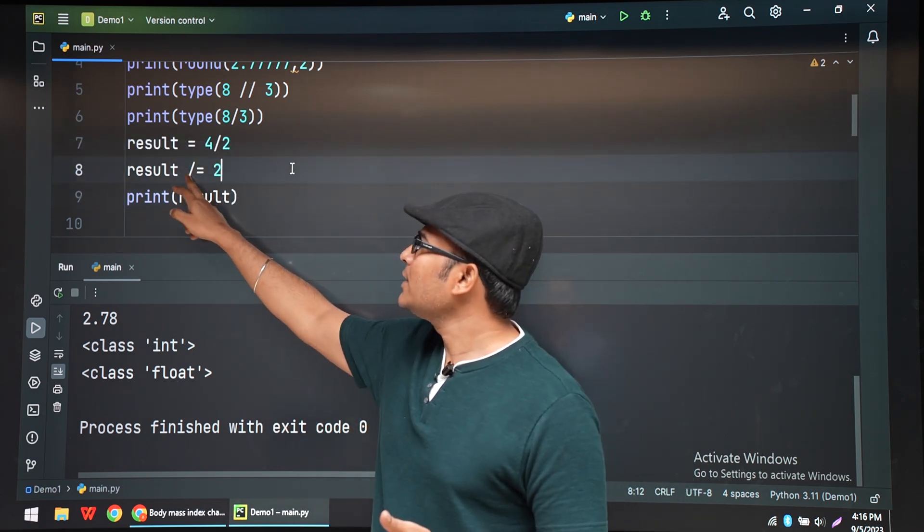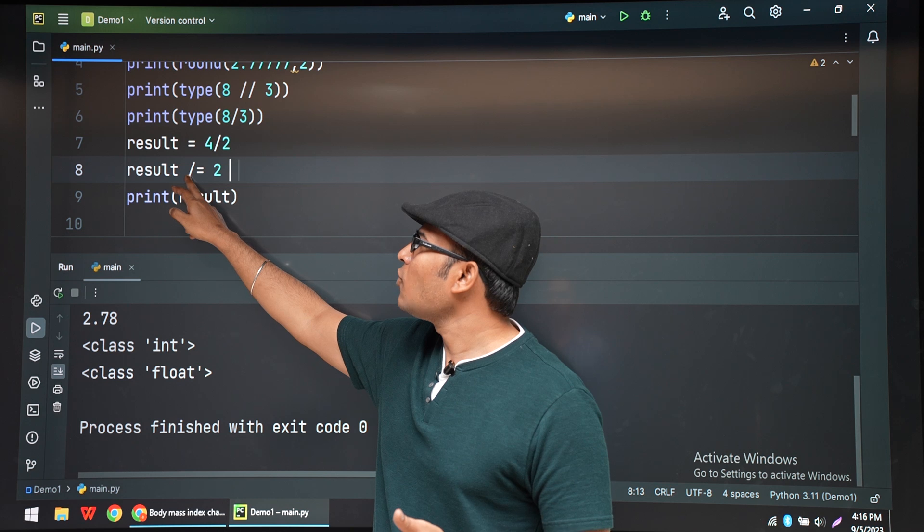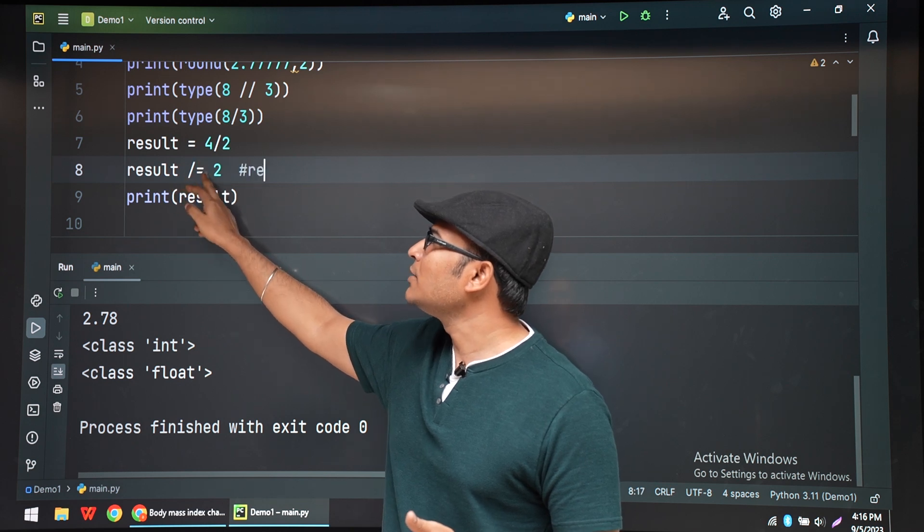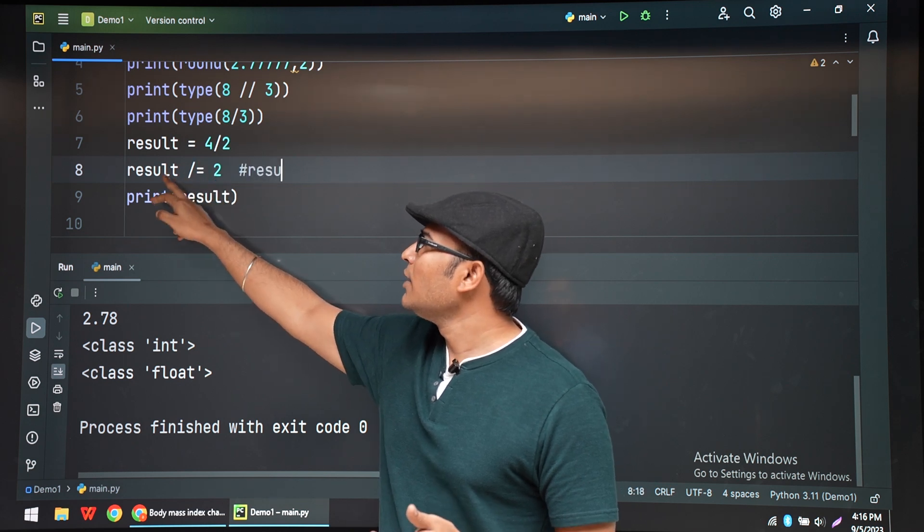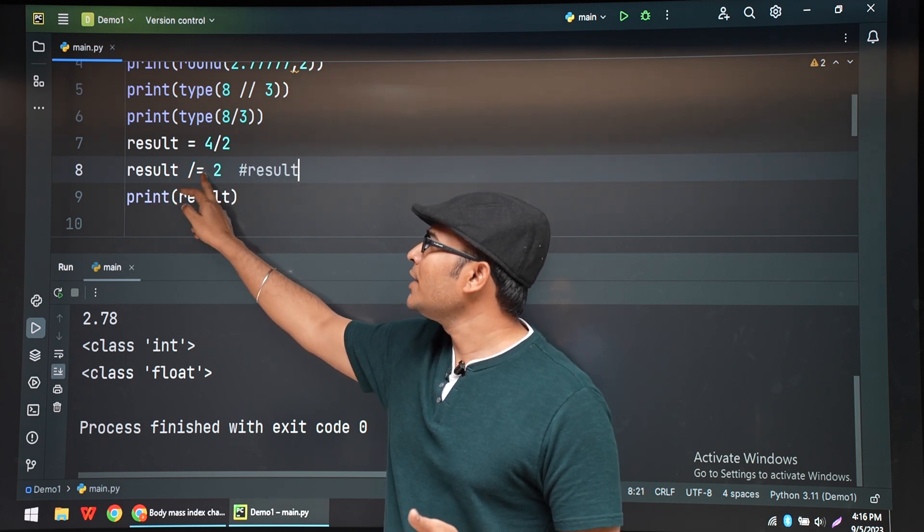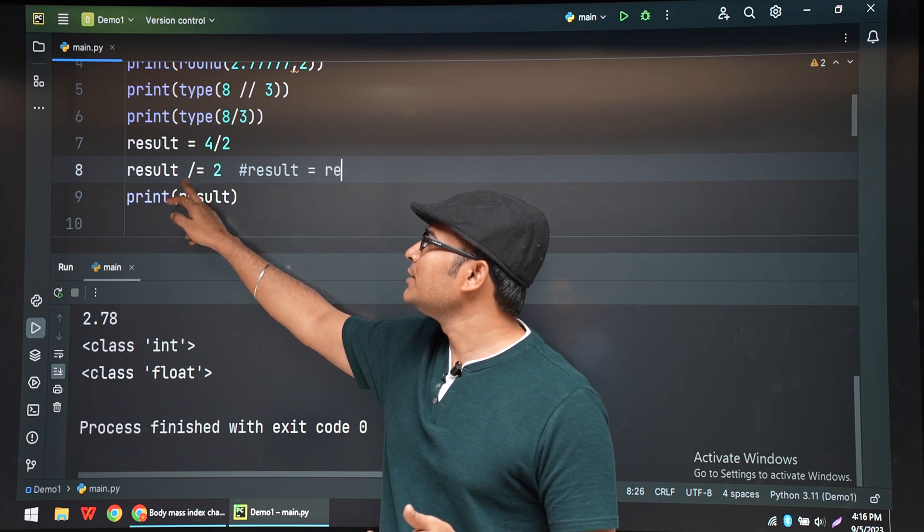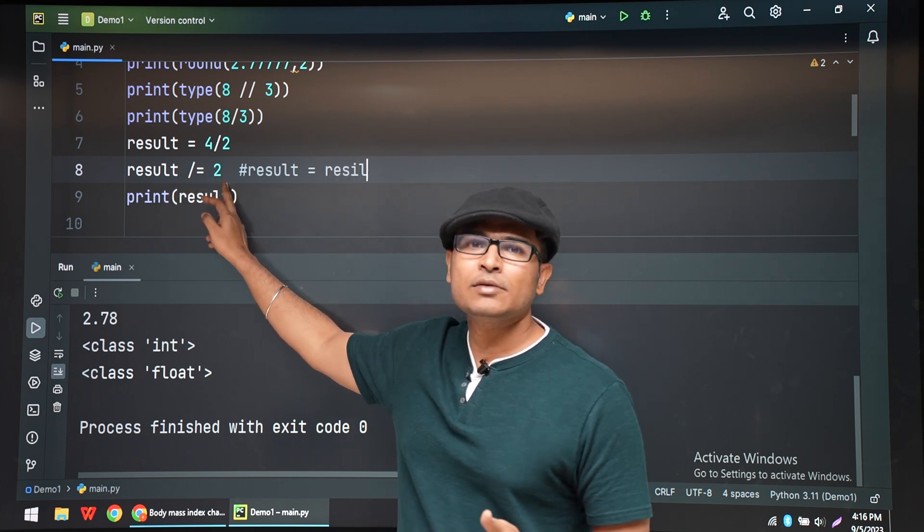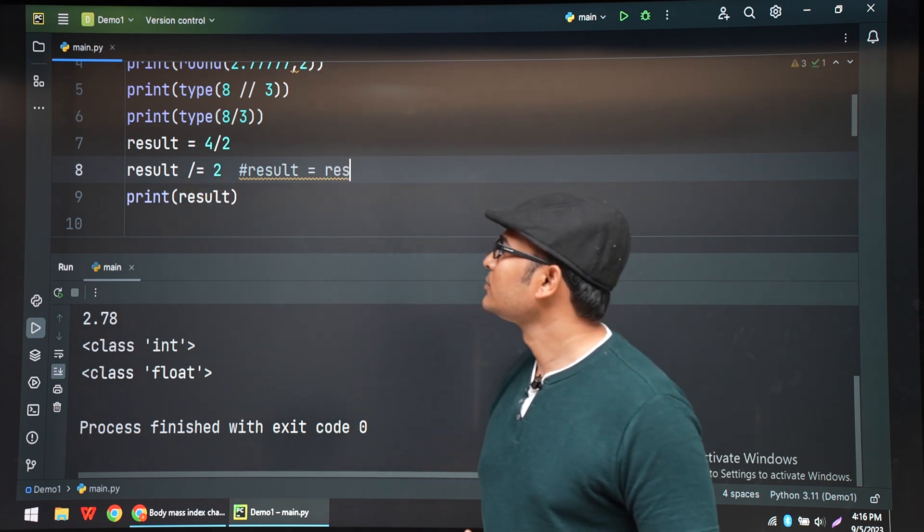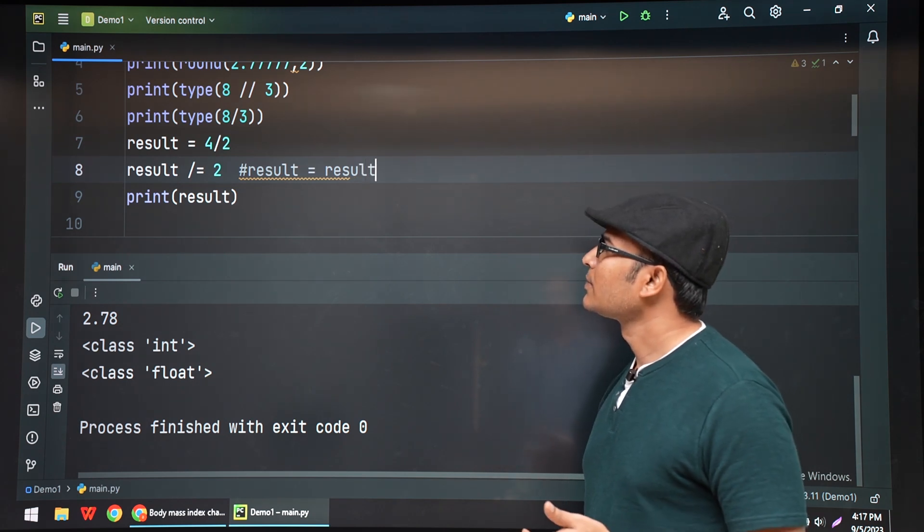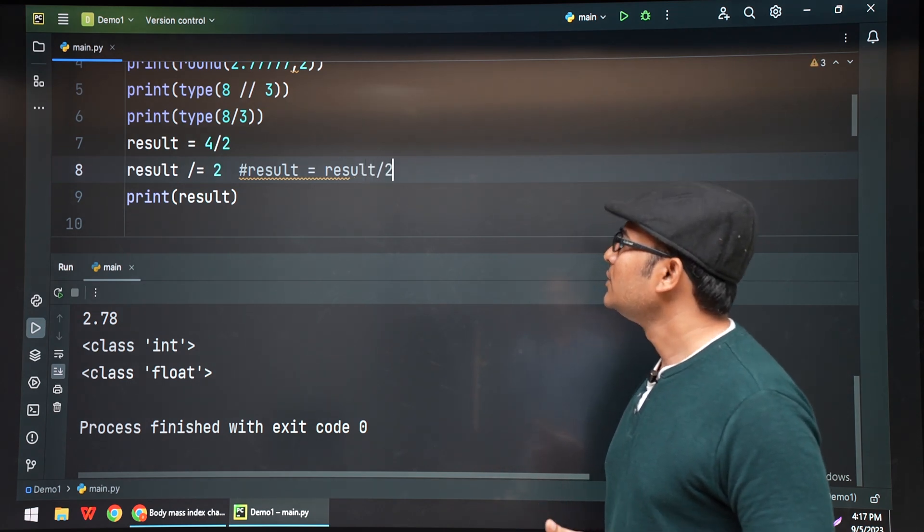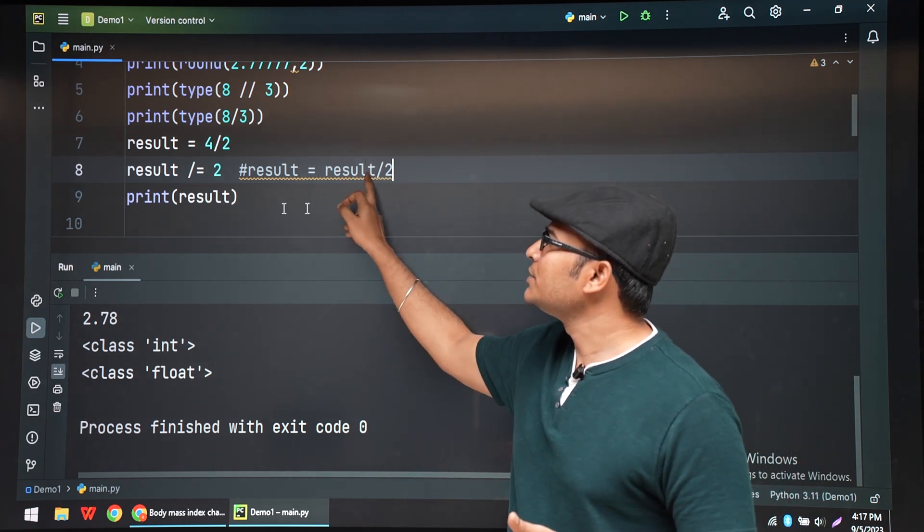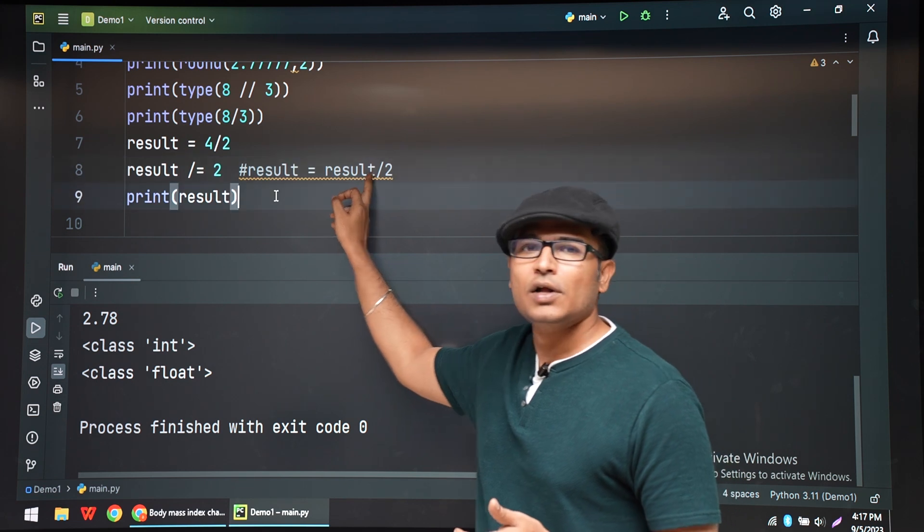So if I write like this, forward slash which means divide equal to 2. Result divide equal to 2. It means that result equal to result by 2.